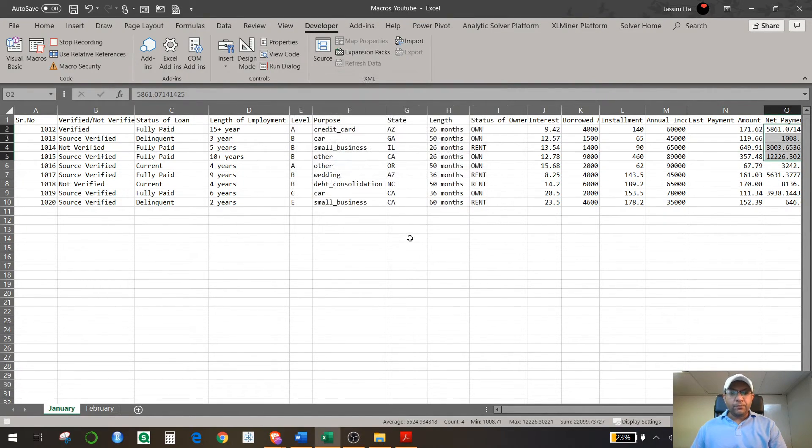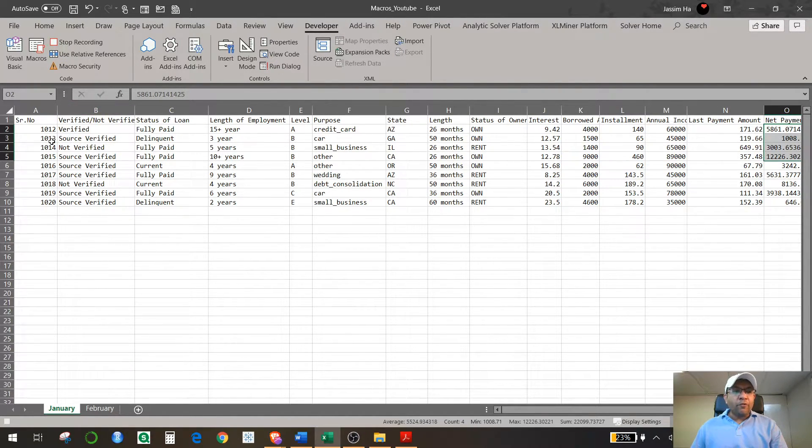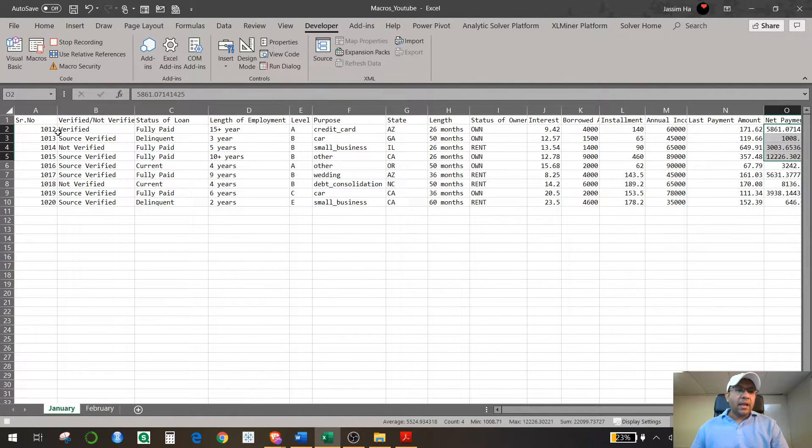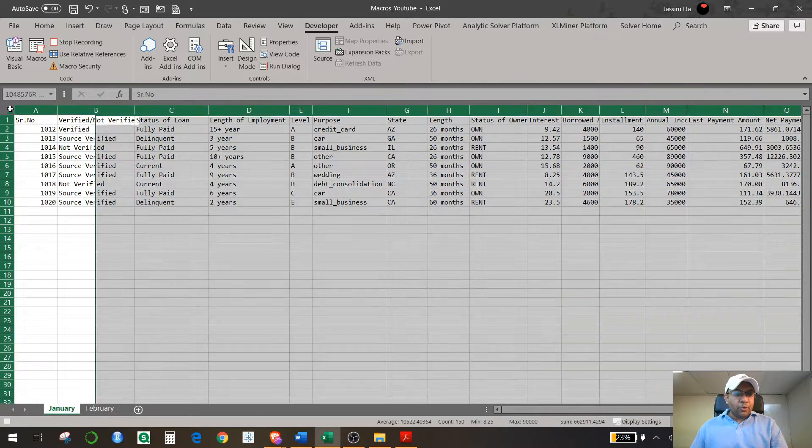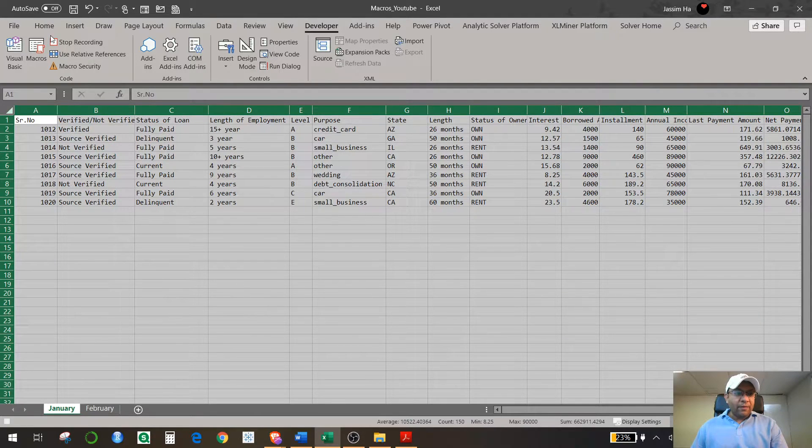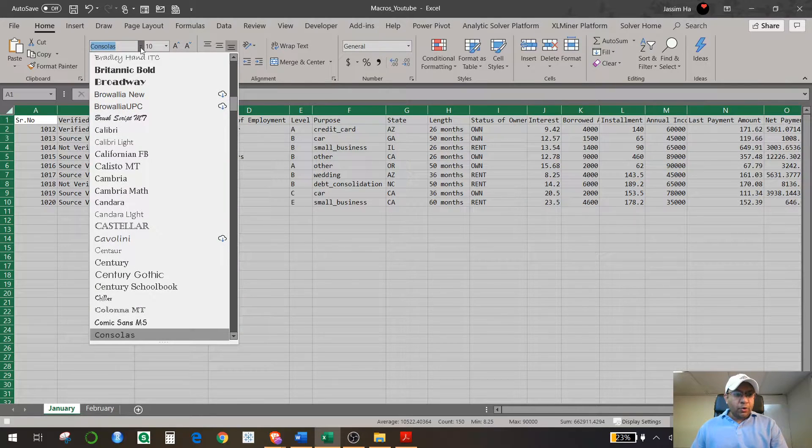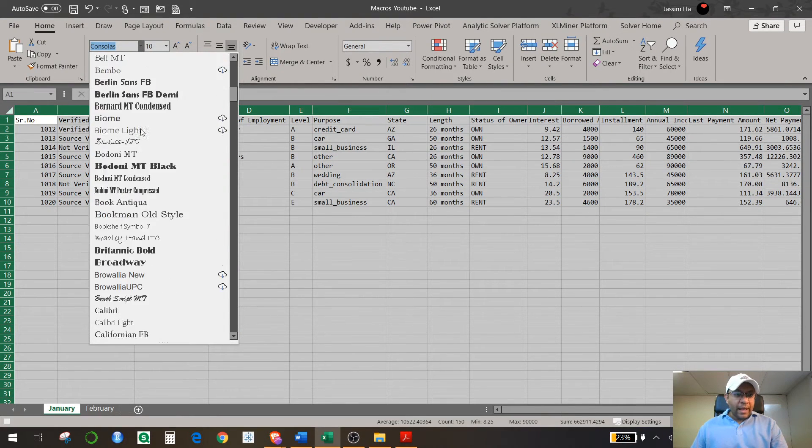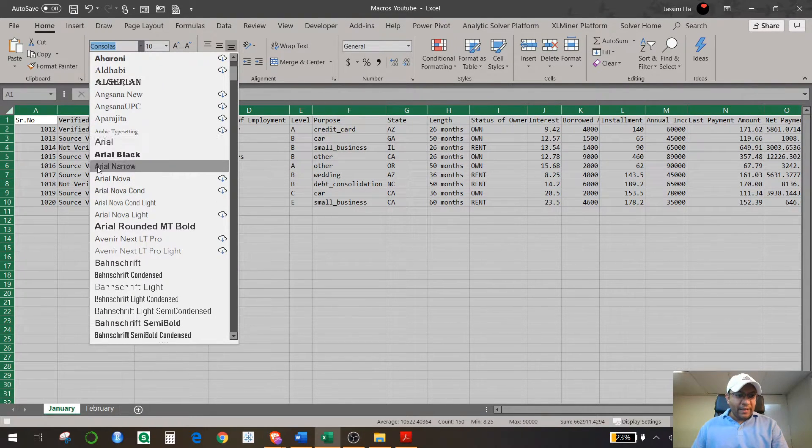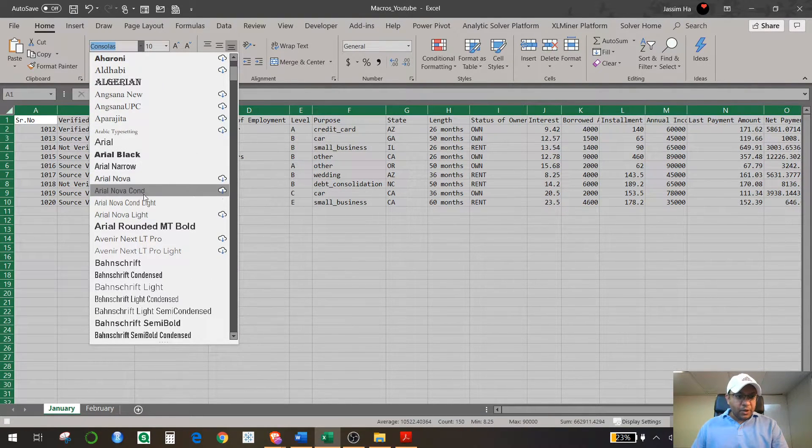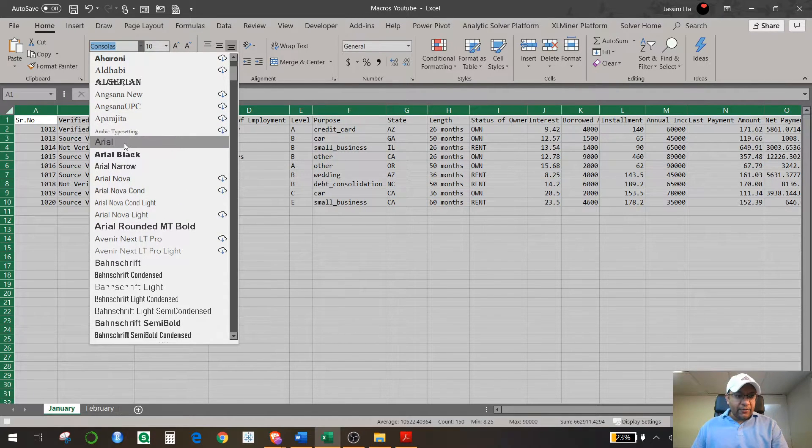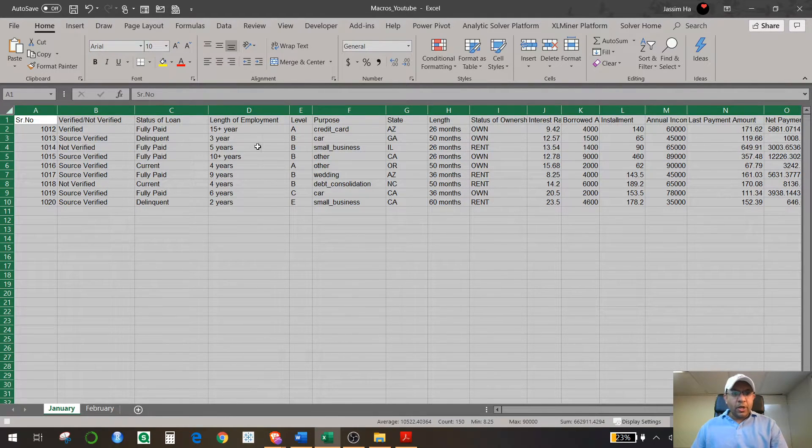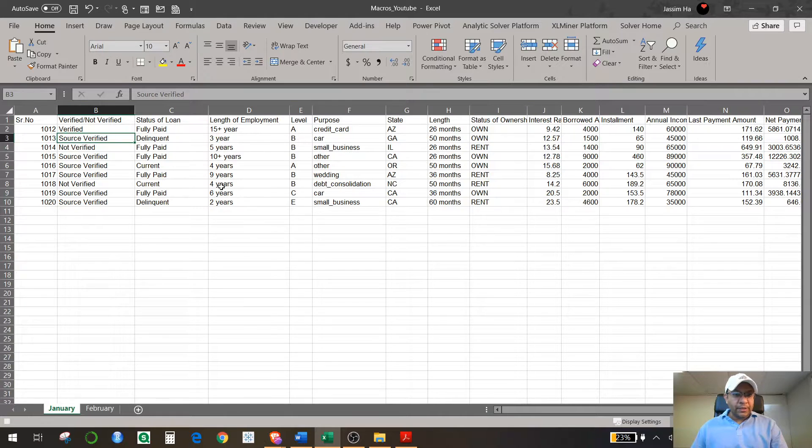Now whatever actions you perform on this macro will be recording in terms of coding behind the scene—Visual Basic coding. So first of all, what I need to do is whenever I get this report I want to have a correct format of it. So I will go down here and select a format that I like. So I'm going to select Arial, so all of them is in Arial.